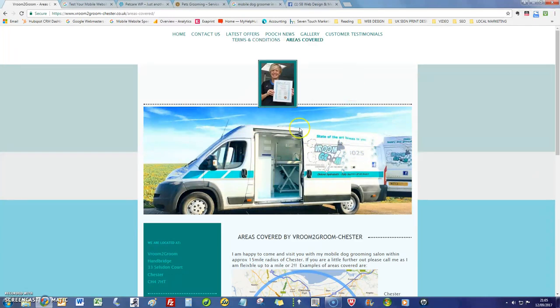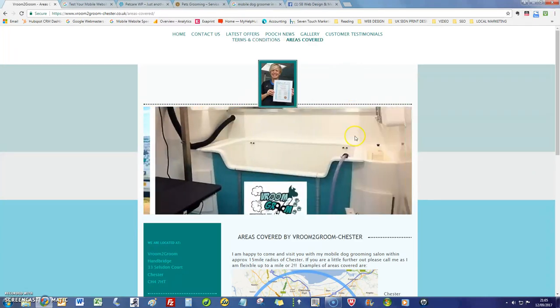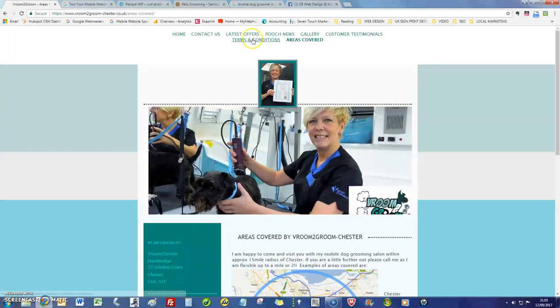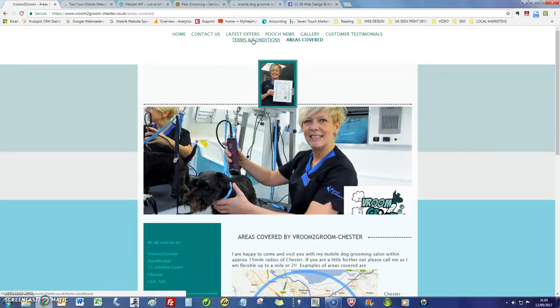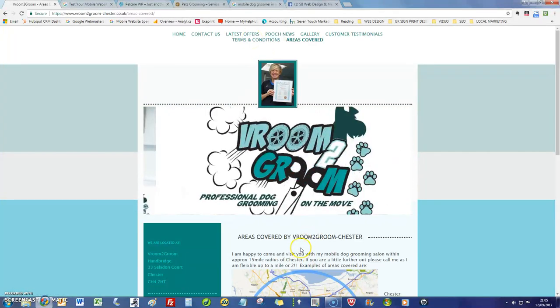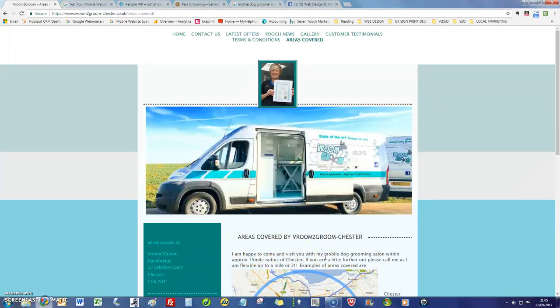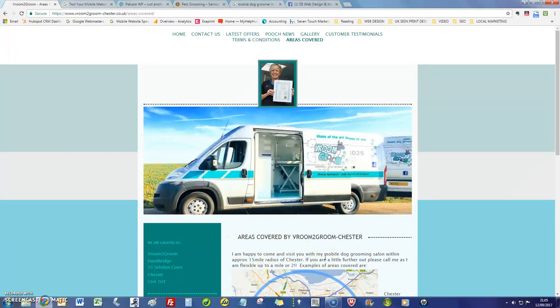I'm just going to show you - it really could benefit from a revamp just because you're competing online with some people who have got a lot better websites than you.